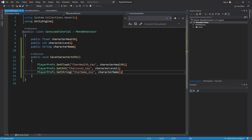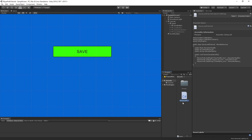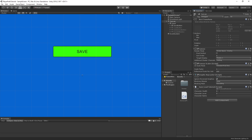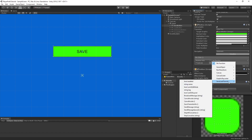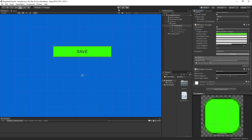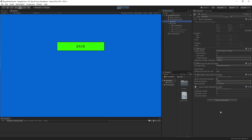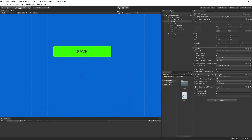Let's go back into Unity, place the script on the canvas, and set up the save button's OnClick event by dragging the canvas in and selecting the SaveCharacterInfo function from our script. If we hit play, nothing will change yet because we haven't saved or loaded any info. Let's change the character health to 1.5, the character level to 10, and the character name to Prefix, then save. We won't see it work yet since we haven't built the load function.